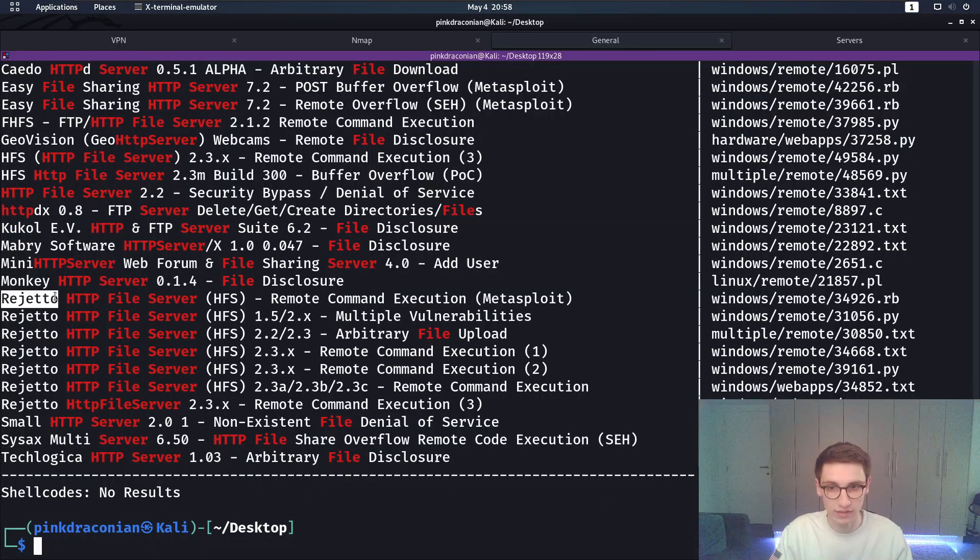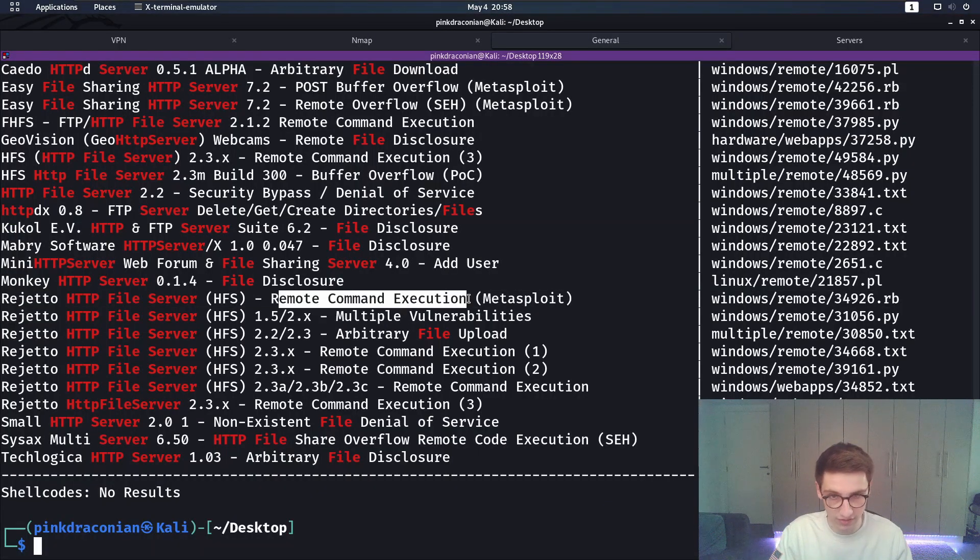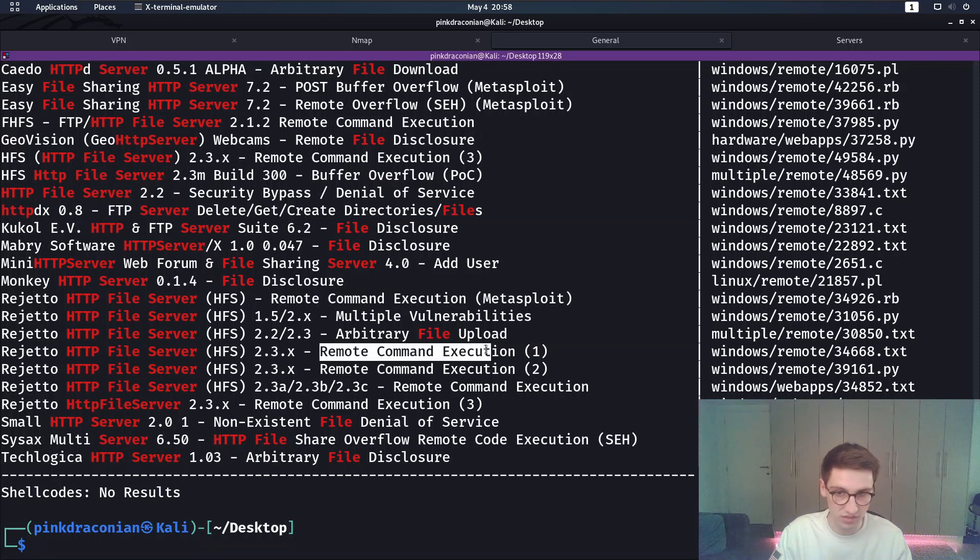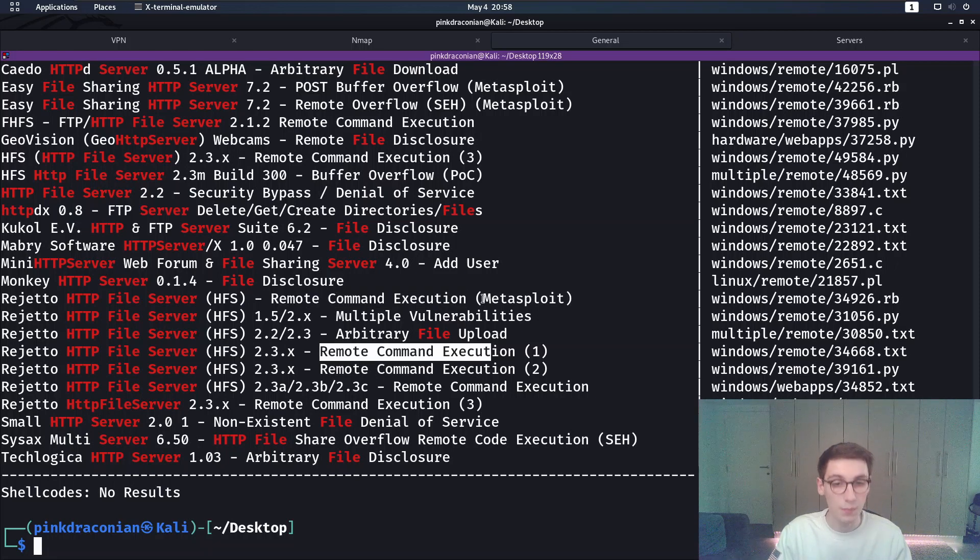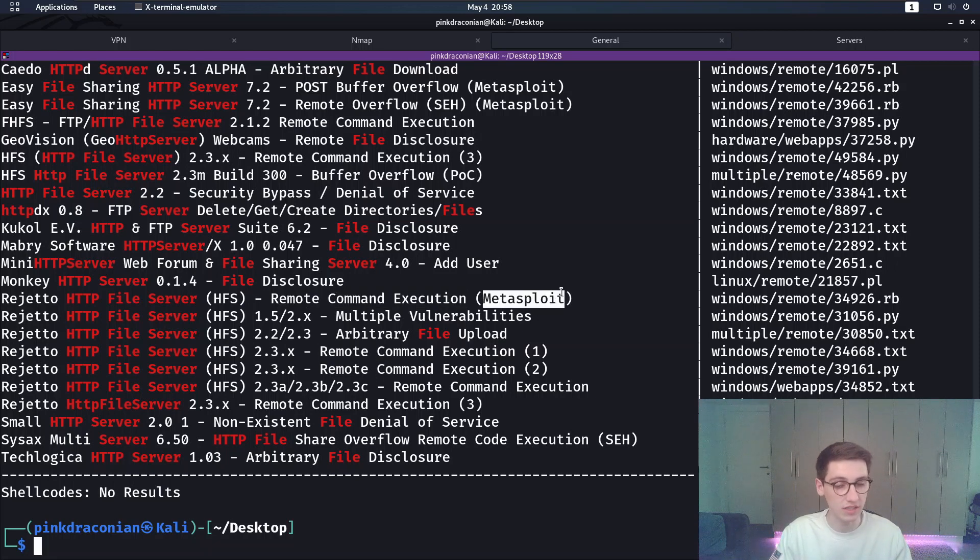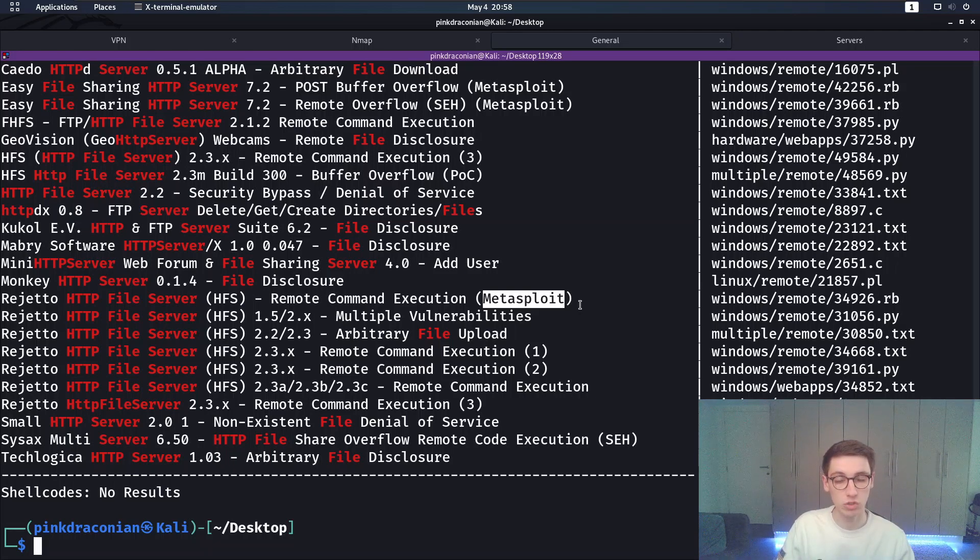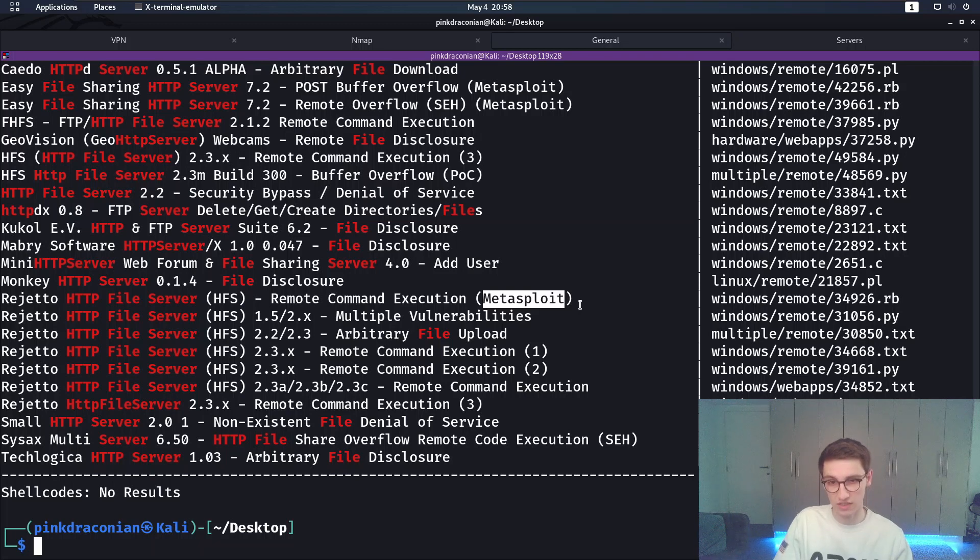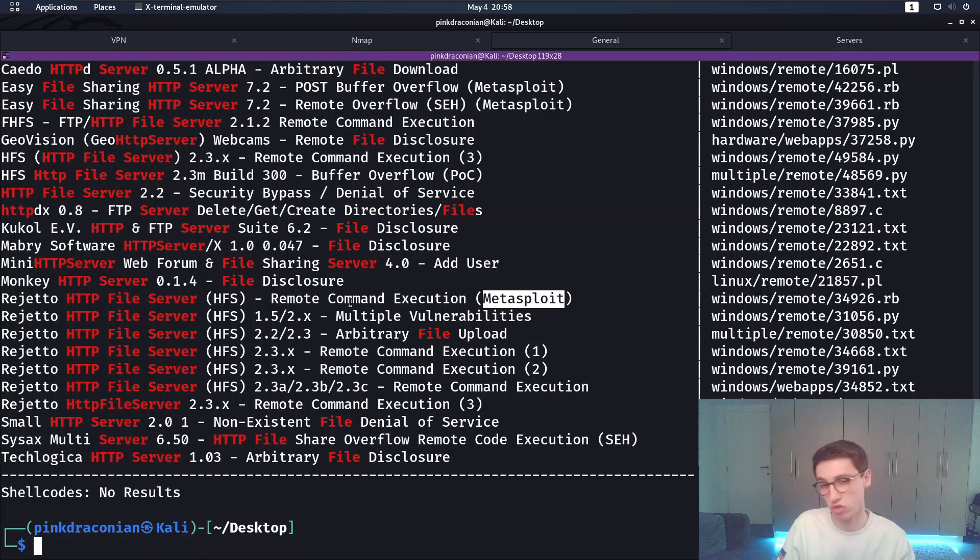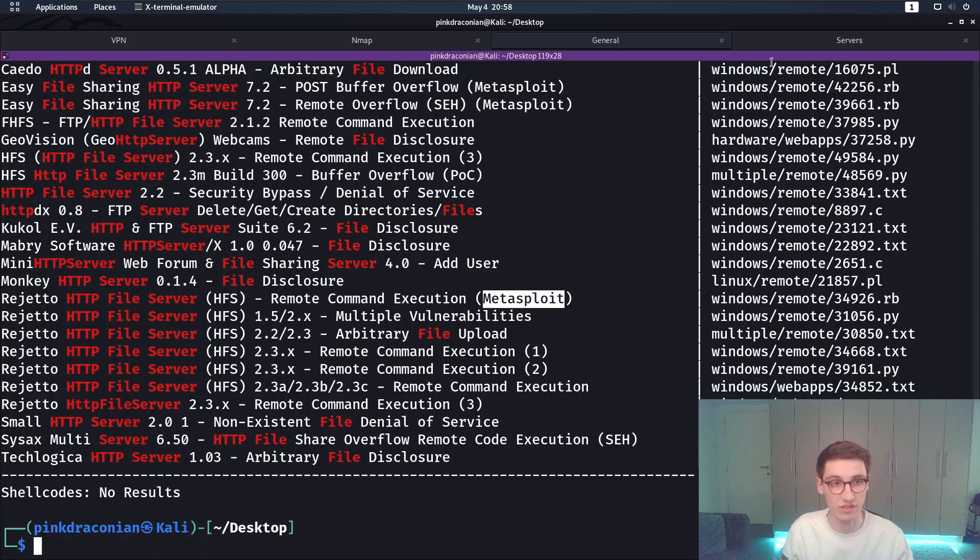And if you look at these results here we have a remote code execution, a couple ones these may be the same ones but there seems to be even a Metasploit module so that makes it very easy for us. So let's try to run that Metasploit module and see if that remote code execution works on this HFS.